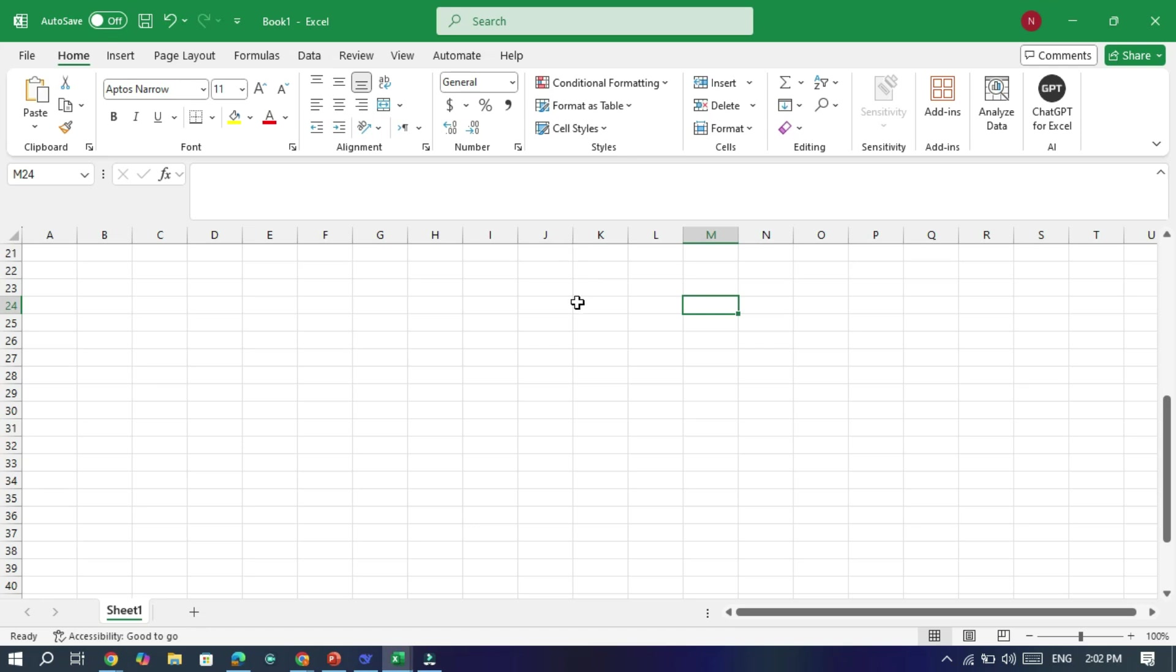Hello viewers, are you finding Microsoft Copilot in Excel and PowerPoint a bit too much? Let me show you a quick and easy way to disable it. You will love how simple it is. Let's get started.